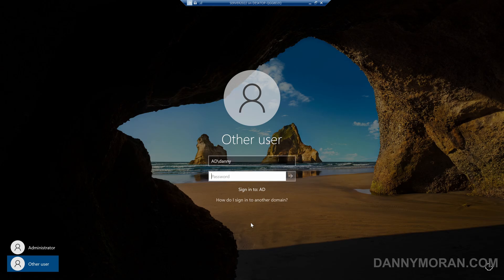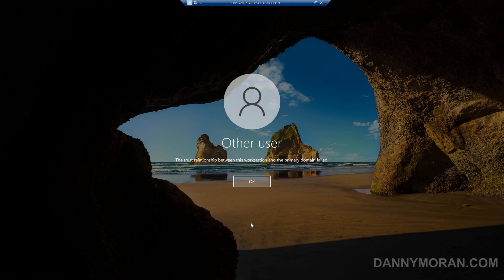I'm going to show you how to fix the failed trust relationship between a workstation and a domain. If we try to log into a member workstation using an Active Directory user, we will get an error saying the trust relationship between the workstation and the primary domain has failed.